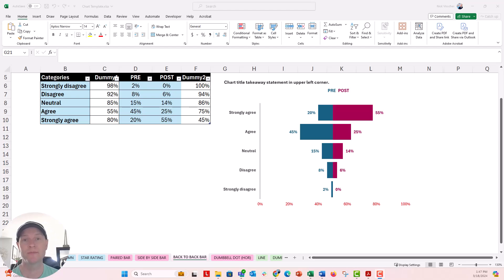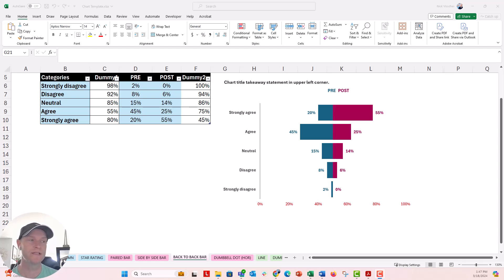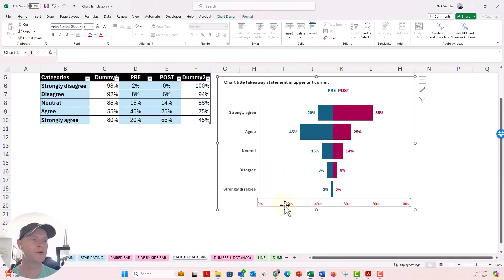We know back-to-back charts are not default charts. They're unique charts that we have to make from other default chart settings. So we're making these back-to-back charts from a 100% stacked bar chart.